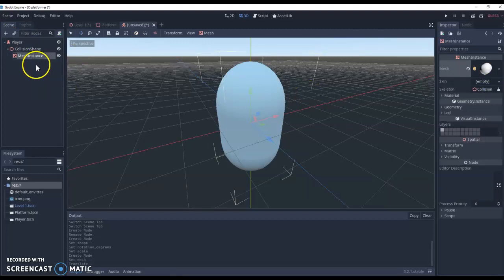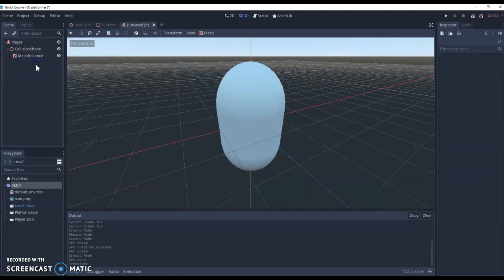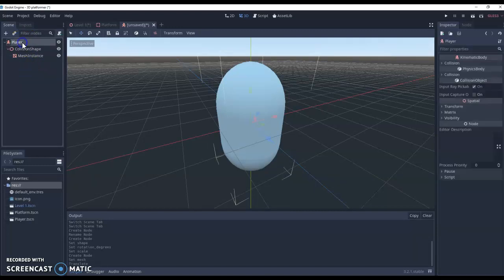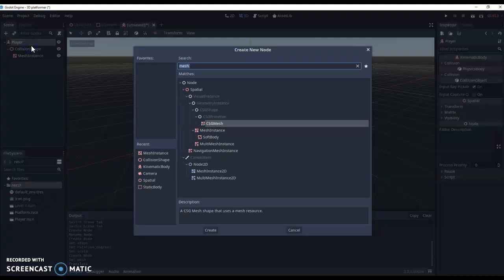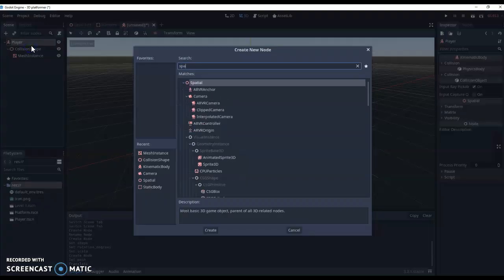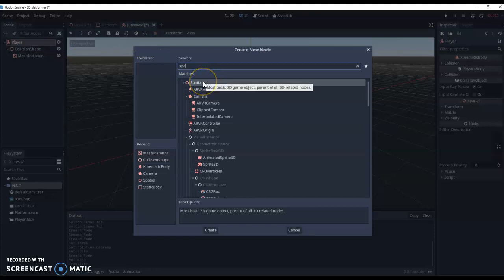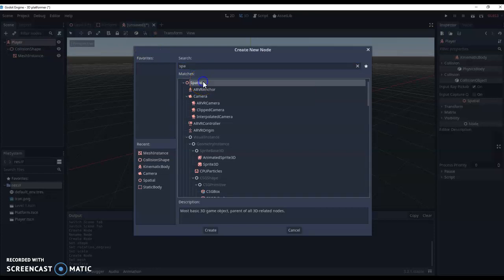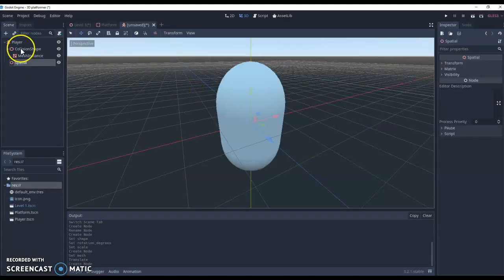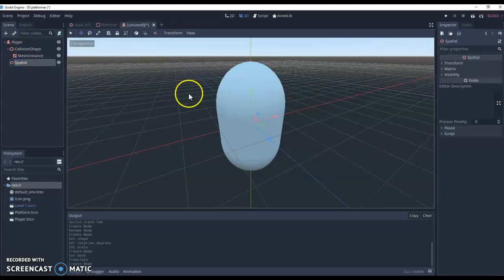Now finally we need to add our camera. Now we can't just add a camera on its own. What we need to do is add a way for that camera to rotate and spin when we're looking around. So first I'm going to do is add a new spatial 3D node. So spatial we want the one in orange not the one in blue that's the 2D one. Double click. We can add our spatial node.